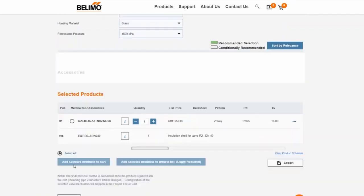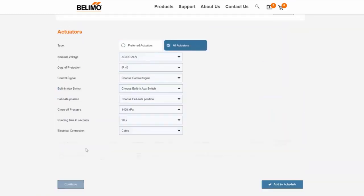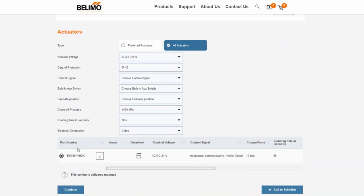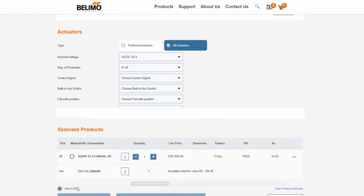The pressure independent Belimo energy valve is already equipped with an actuator and is therefore supplied as an assembled combination. Here too, we can complete our selection with accessories.